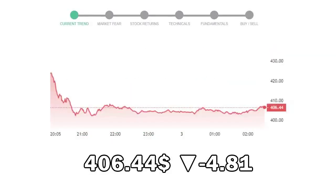Deere & Company closed at $406.44, with a decrease of negative 4.81% in the last trading session.